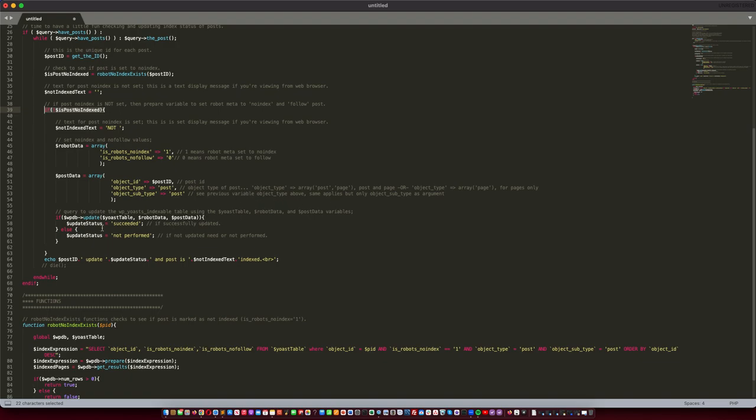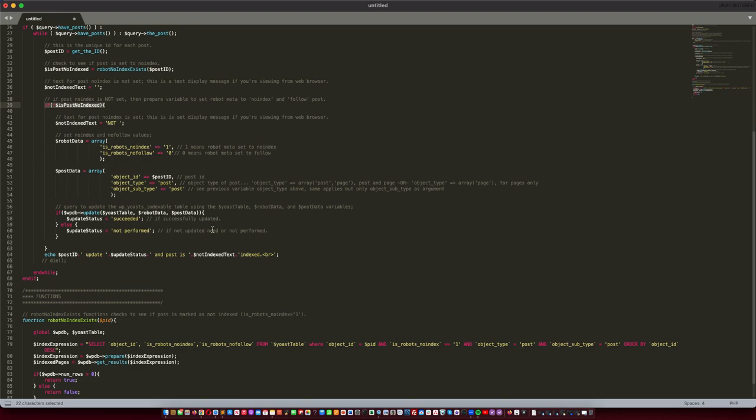Nevertheless, you're now ready to update the Yoast table with the robot data and the post data. If it succeeds, great. If not, then we just say it was already marked and nothing needed to be performed. Then I just echo out a message about the post, its status, and whether or not it was no-indexed, and that's it.